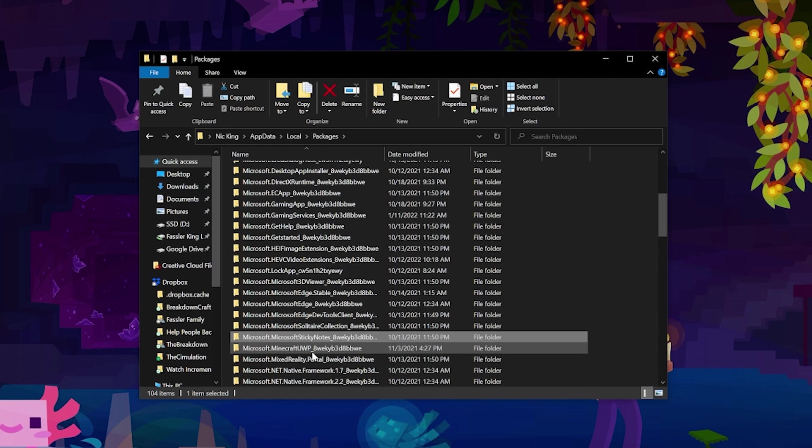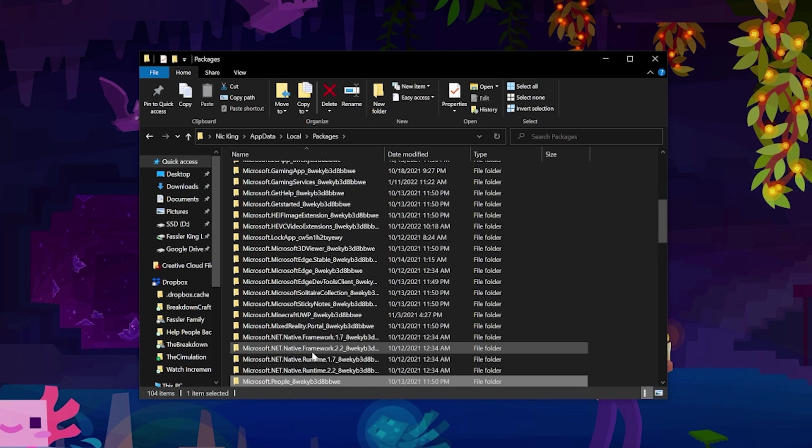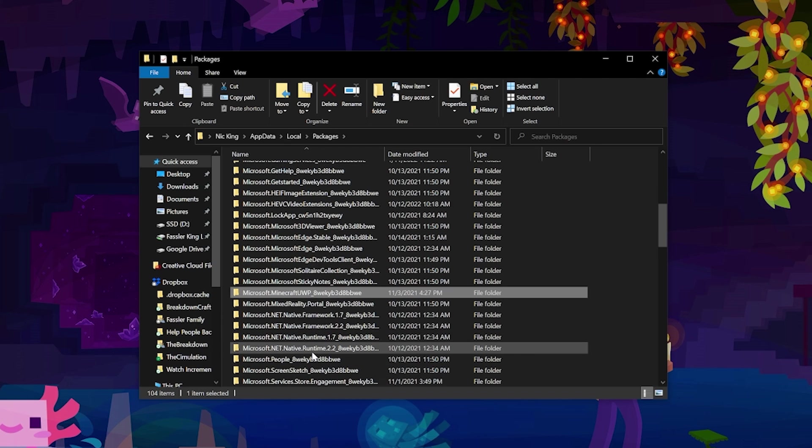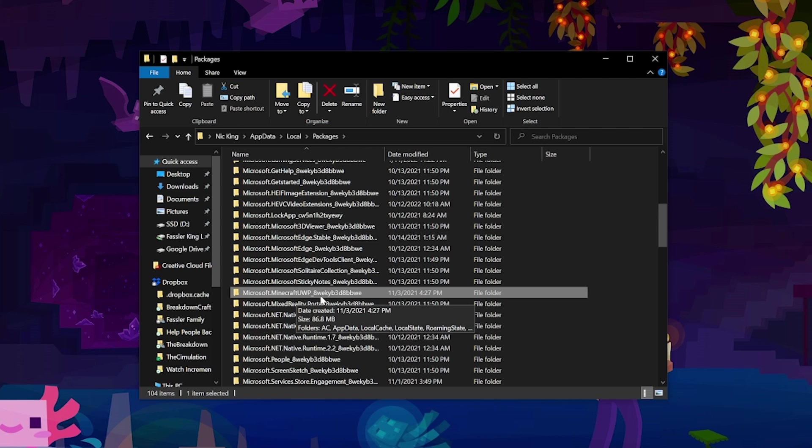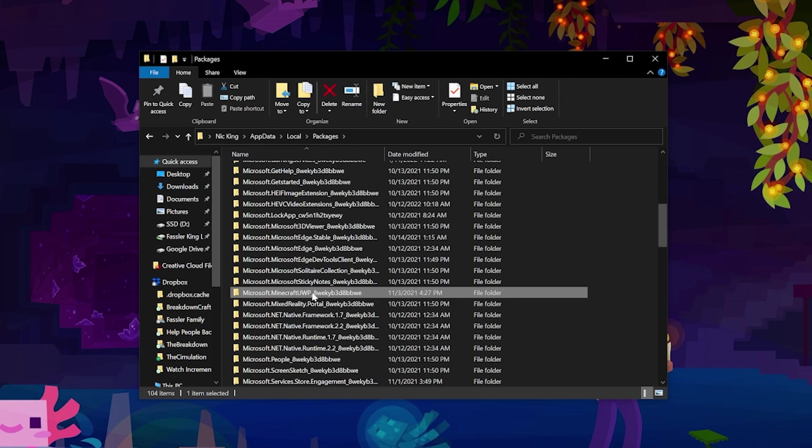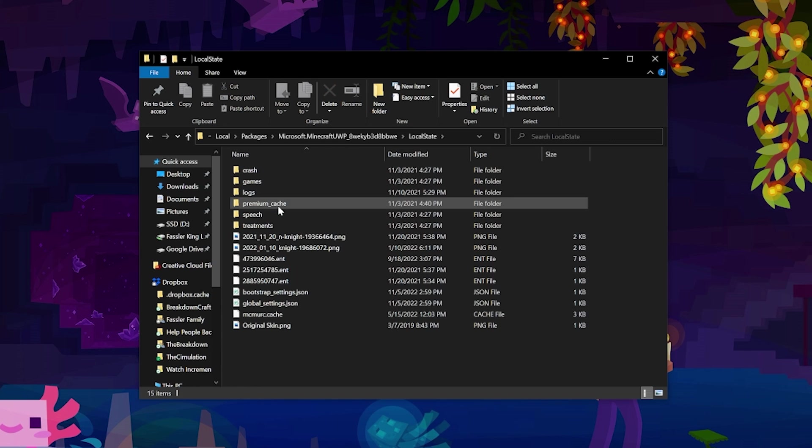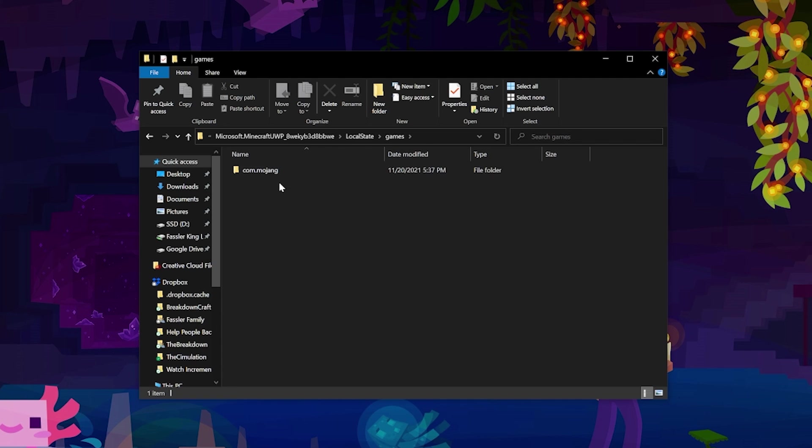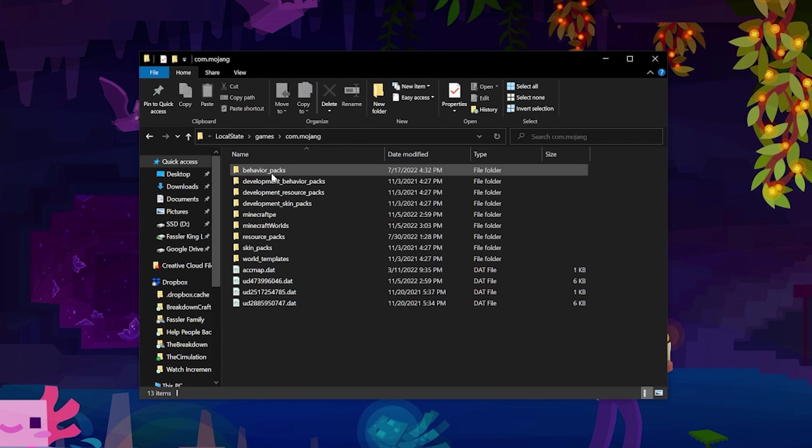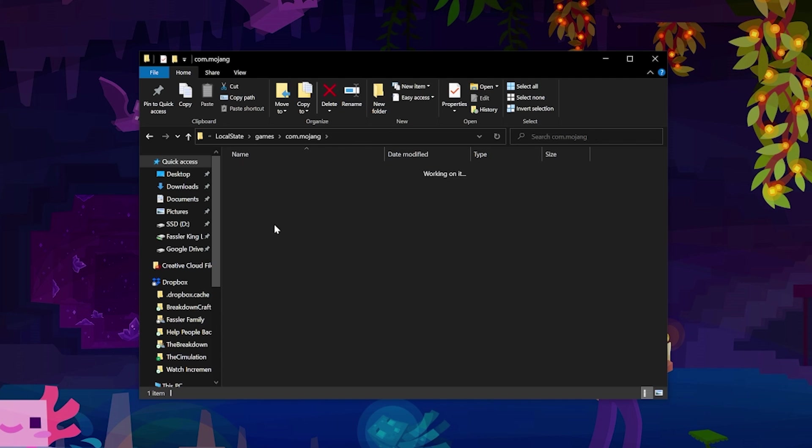Now you might have to look through these because there's a bunch of them, but we want Minecraft UWP underscore 8WEKYB3D8BBWE. Basically, if you find Microsoft.Minecraft, that's probably the correct one. Open this up, and then in here what we want to do is navigate to the LocalState folder, then navigate to games, com.mojang, and then finally